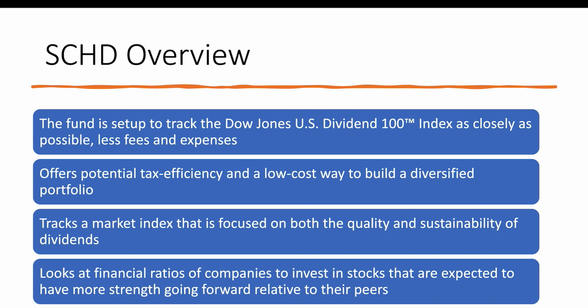I'll show you how much you can make in dividends per dollar amount invested, and I ran a calculation in terms of the average historical dividend yield. This information can be found on the website for Schwab, so I'll leave that link down below. The first thing to understand is that this fund is essentially set up to track the Dow Jones U.S. Dividend 100 Index as closely as possible, less fees and expenses.